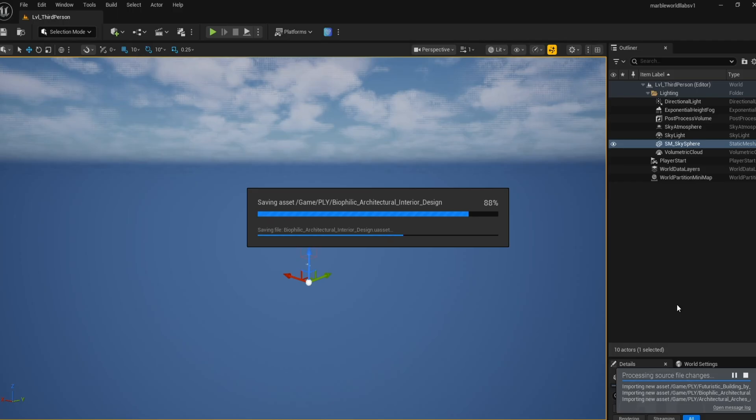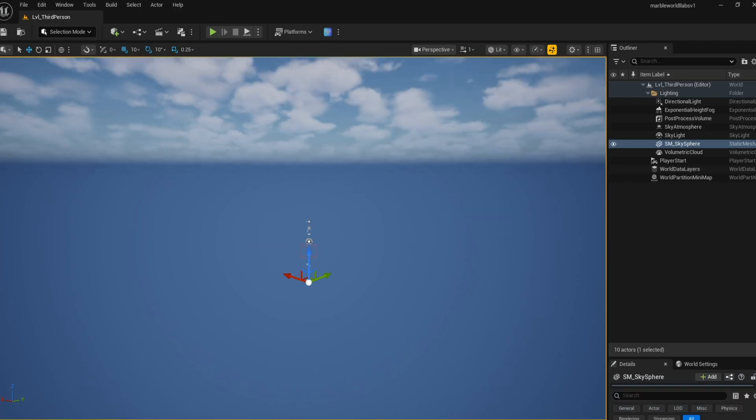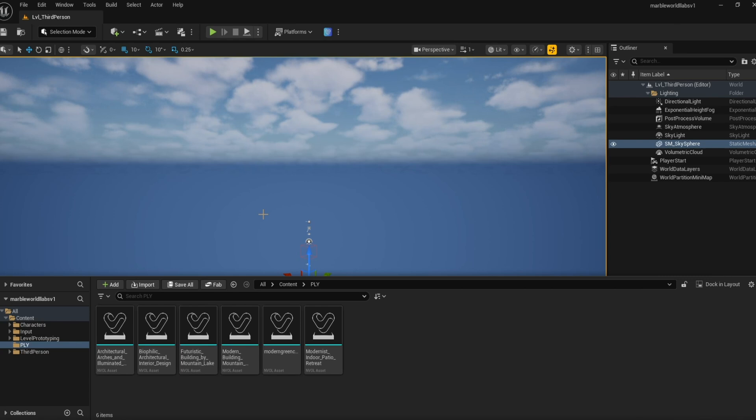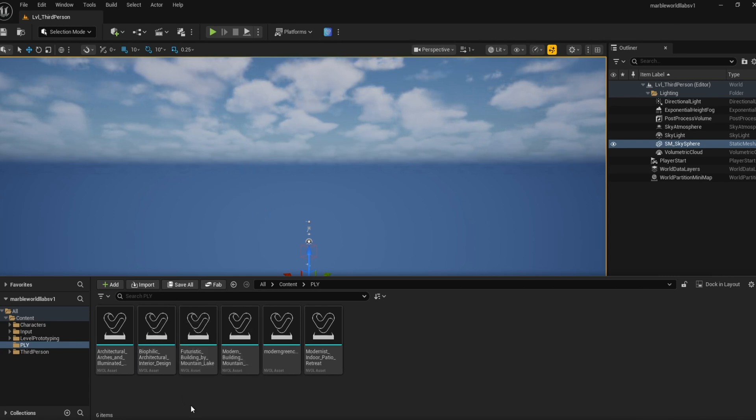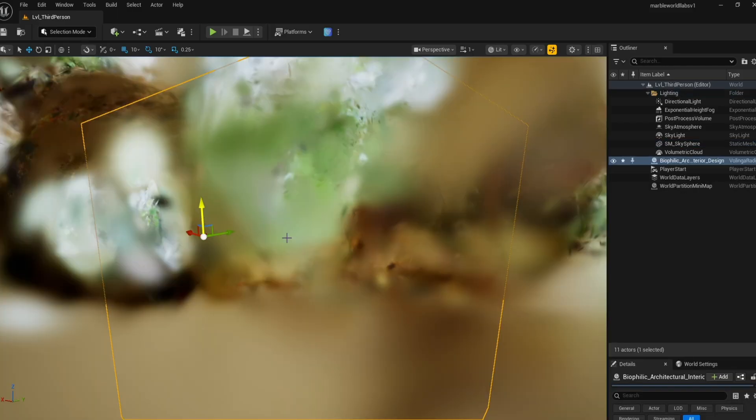Once processed, you can see in the Explorer there are all these files and they've all been automatically converted from PLY files to usable Unreal Assets. You can just simply drag and drop any of these into the center and you'll have your splat rendered.